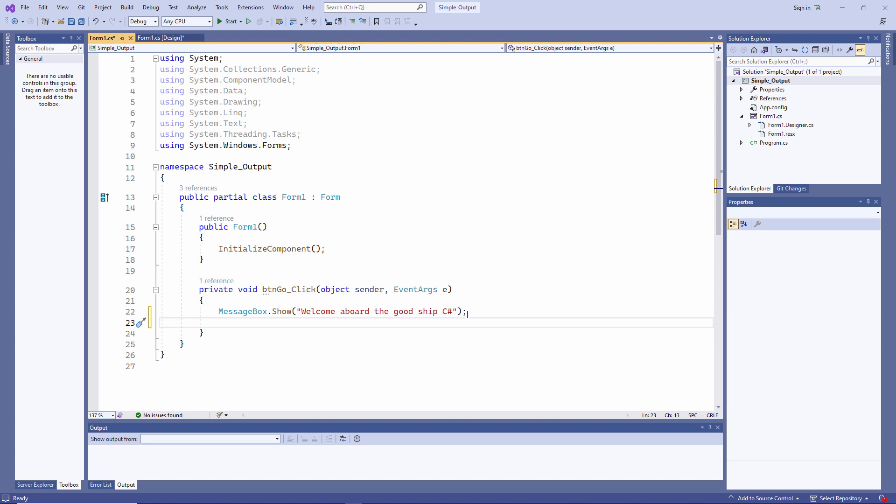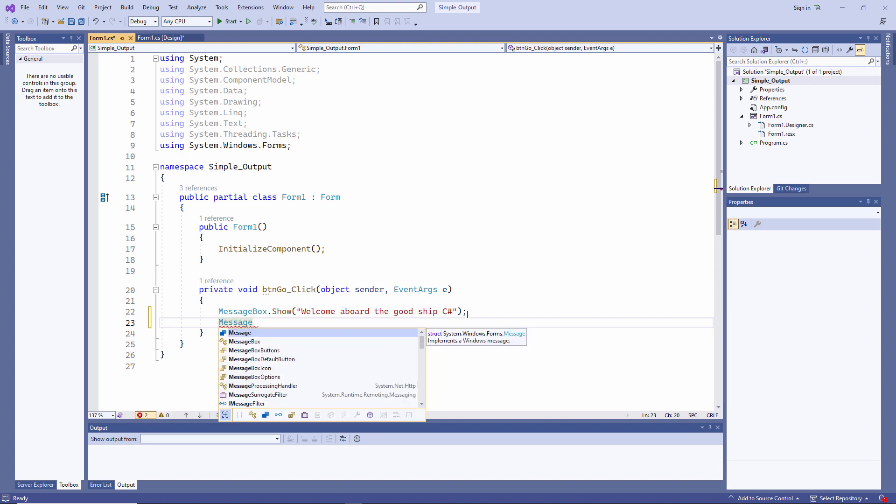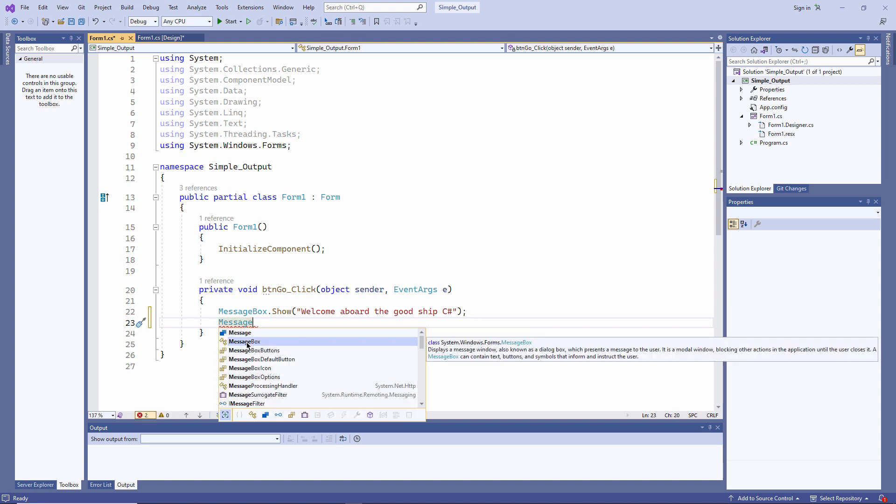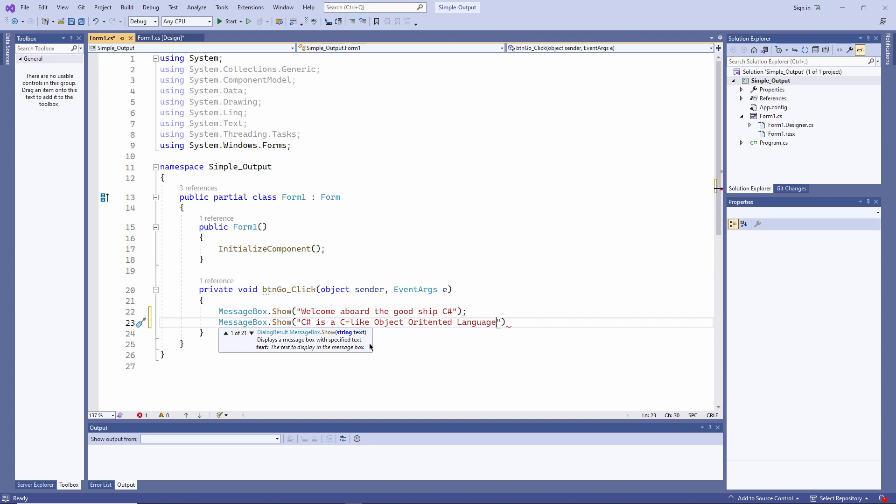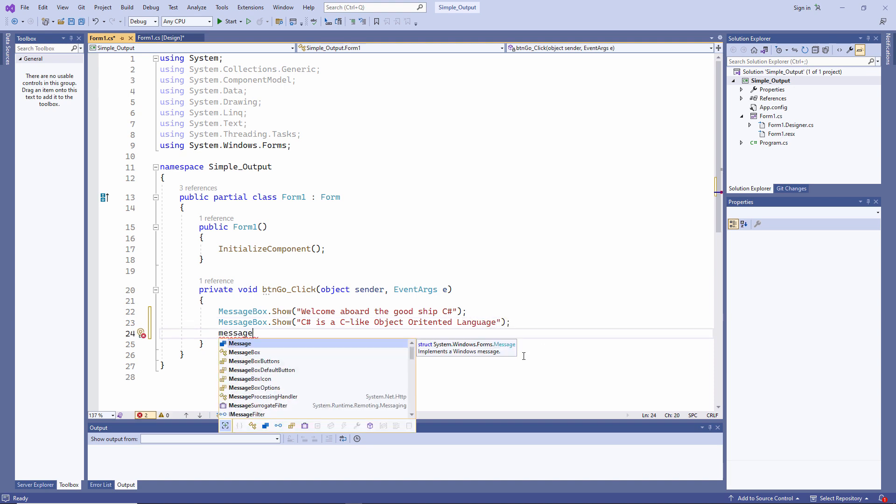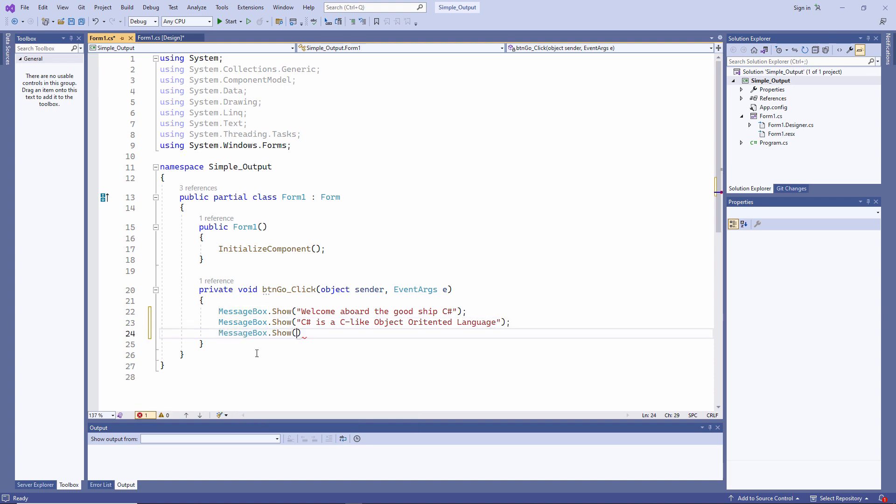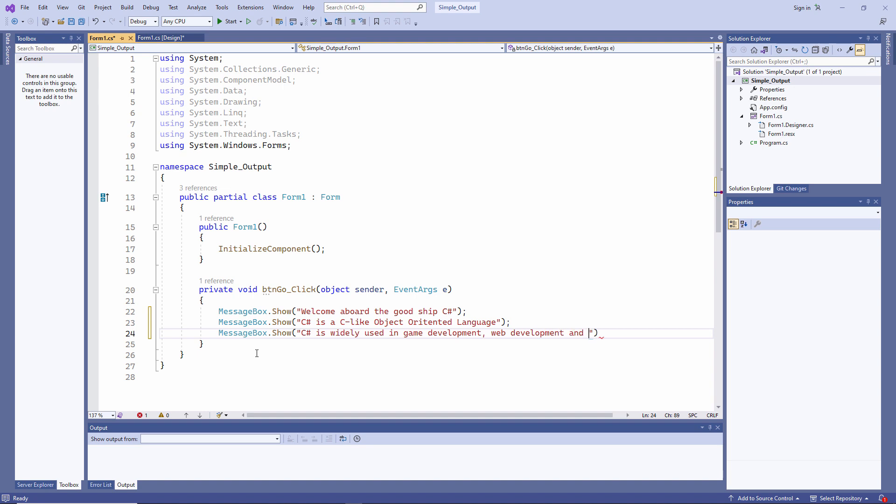Let's put in another one. My program consists of three instructions. A message to say, welcome aboard. Another message, C-sharp is a C-like, object-oriented language. In fact, originally Microsoft wanted to call it cool. C-sharp is widely used in game development, web development, and much more.